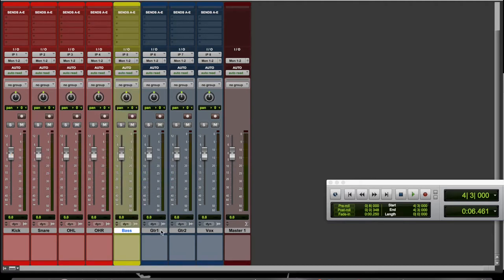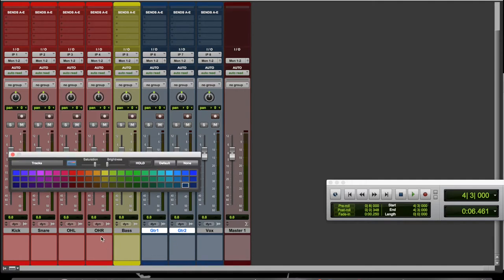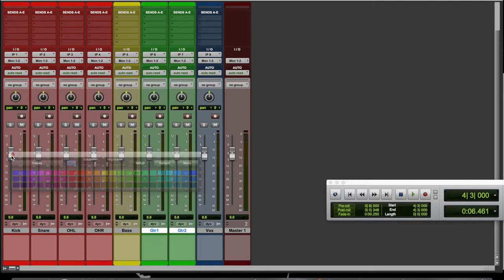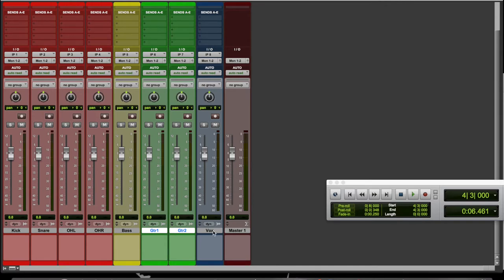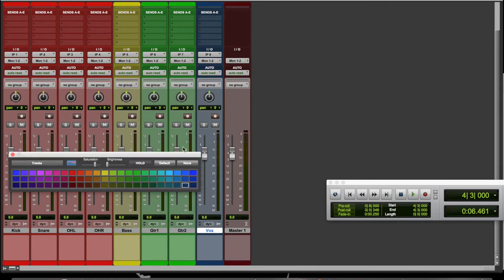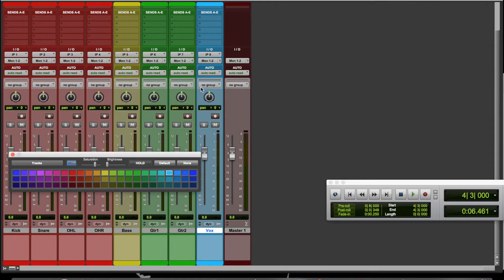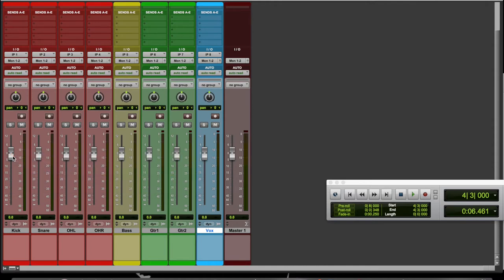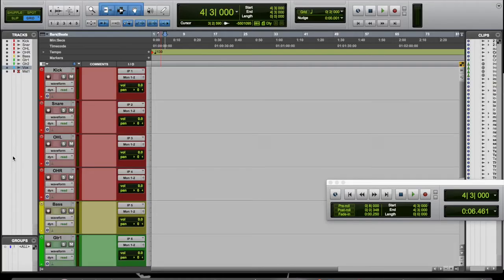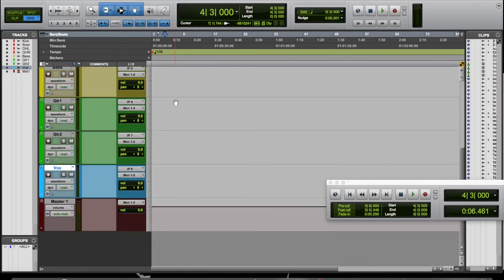Two guitars. Double-click down here, maybe make them green. And vocals, double-click down there, we can make them light blue. That will make it so much easier to get around your session.